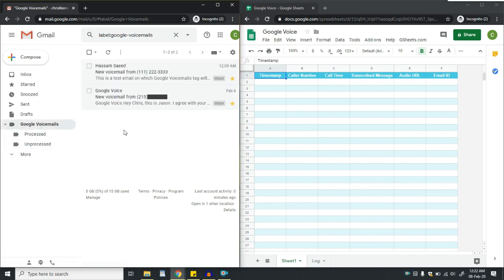Whenever a user receives an email with a voicemail, it will be automatically moved to this section, and after that it will be processed through Google Sheets.